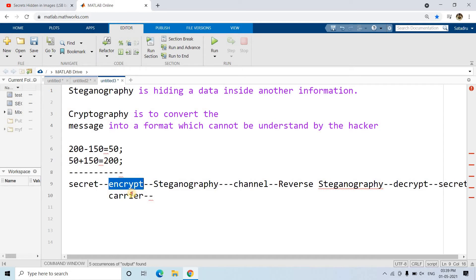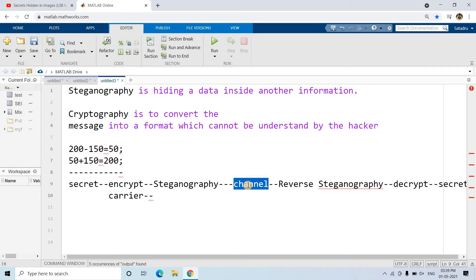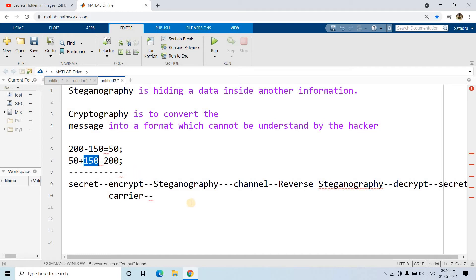This encrypted message and the carrier image are then used to apply LSB-based steganography, and the result is passed through the channel. Suppose a hacker tries to intercept — they will get the image that is first encrypted and then has steganography applied. Even if the hacker knows it is an LSB steganography image and applies reverse steganography, they will still not get the exact secret message because it is encrypted. To decrypt it they need the secret key, which they don't know.